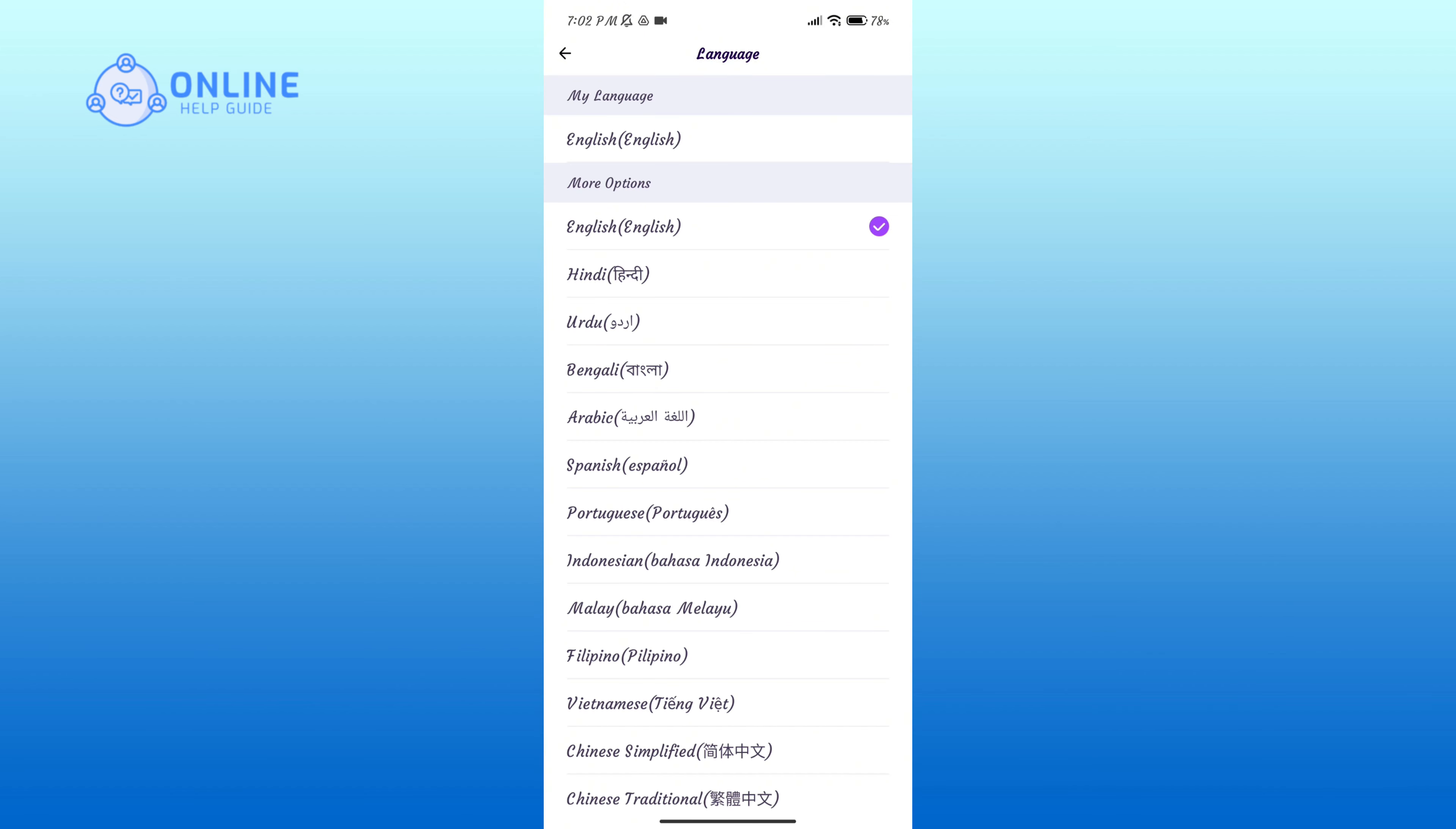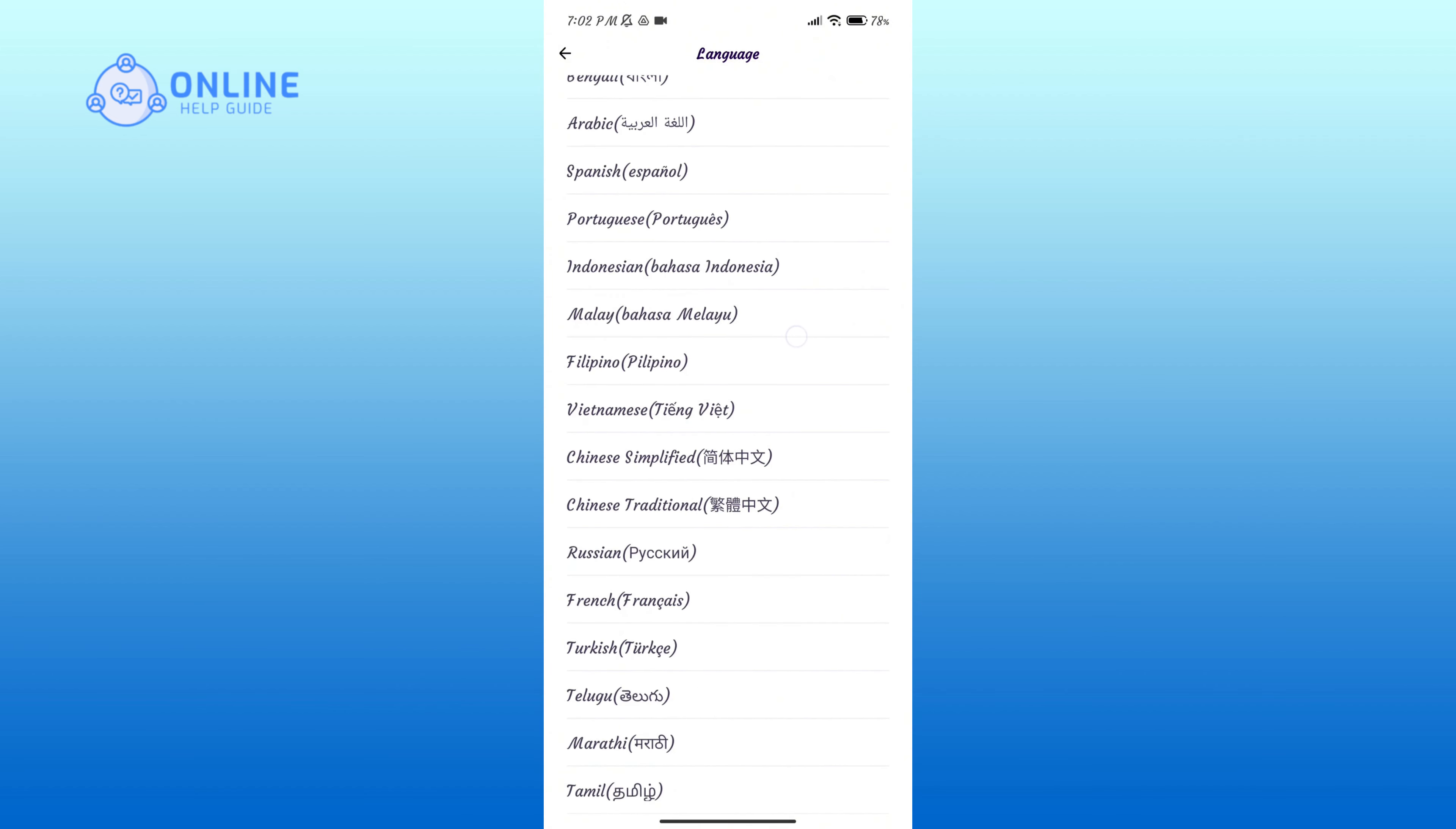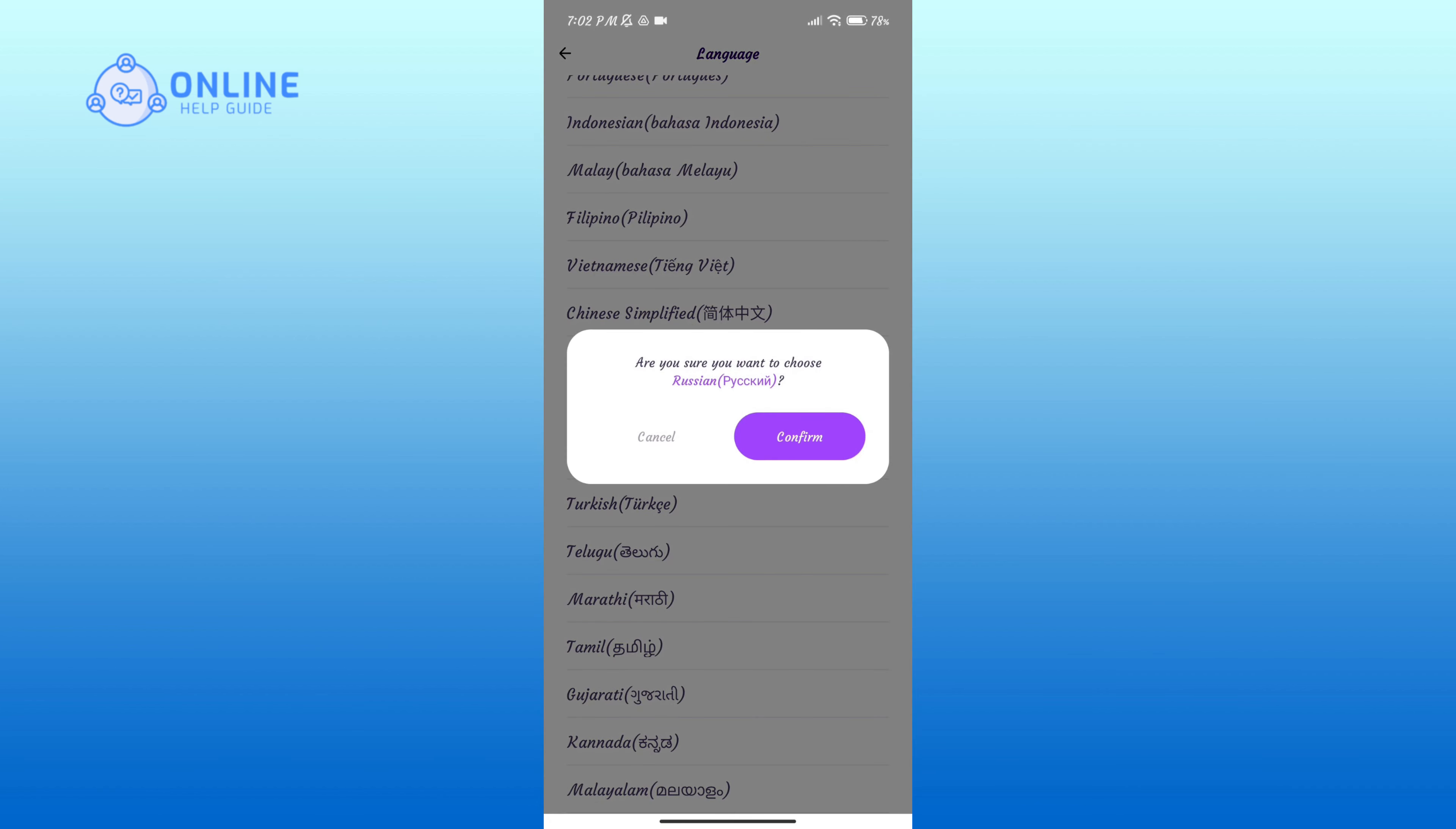In this page you'll get a list of languages to choose from. Select one according to your preference, then tap on the Confirm button.